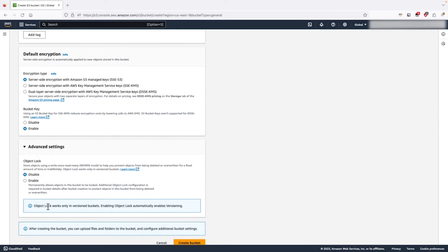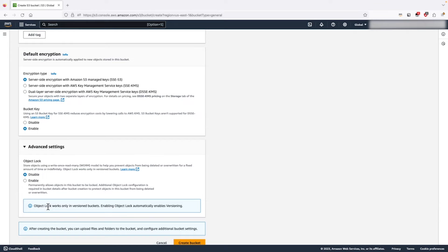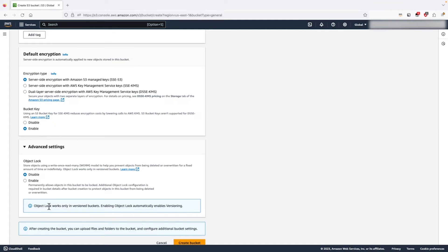Finally, under the advanced settings, we have the object lock option which prevents uploaded objects from ever being deleted. We can enable this if needed to comply with any regulatory requirements that we might have. To keep things simple for our demo, we are going to leave this option disabled and click create bucket.